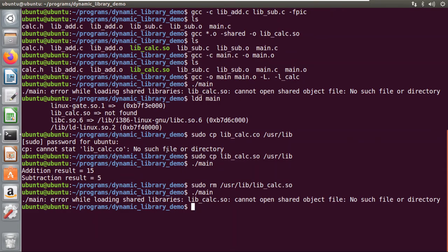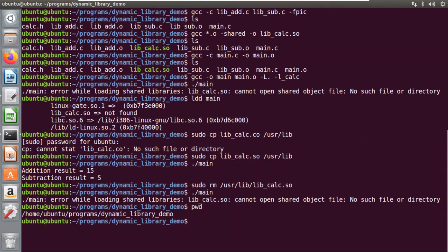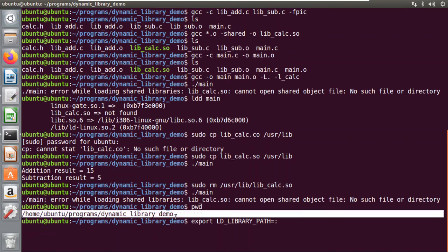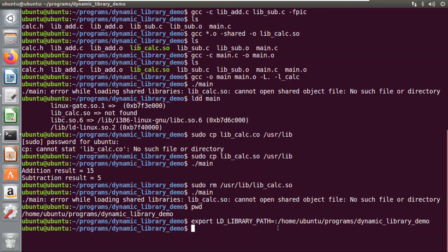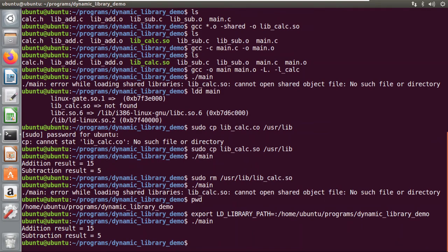For the second method, we check the current directory using `pwd` and get the full path from root. Now we use the command: `export LD_LIBRARY_PATH=<current_working_directory>`. After setting that, let's check the output — the addition result is 15 and the subtraction result is 5, indicating that the linking has been done properly.